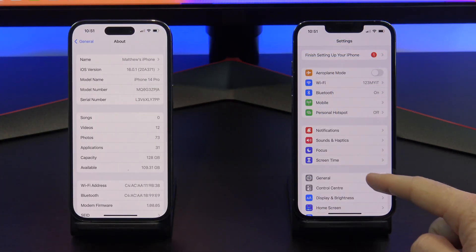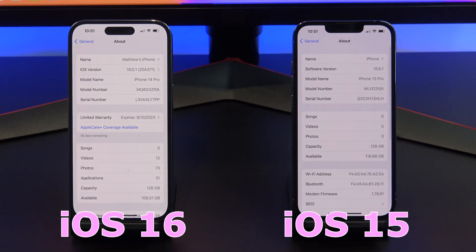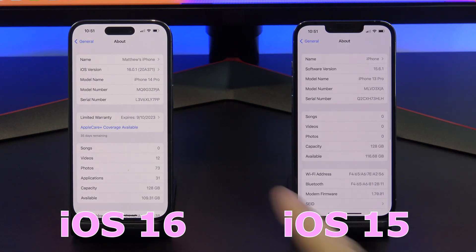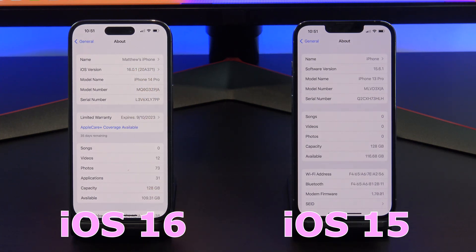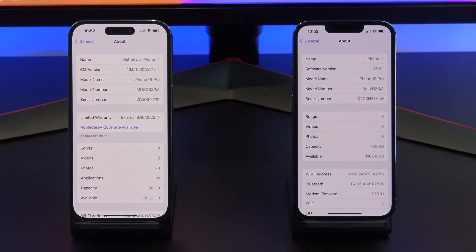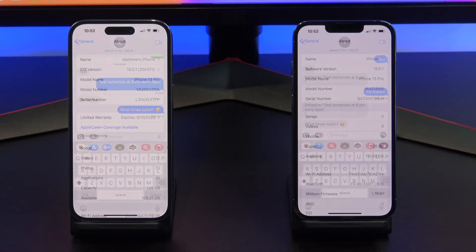Before we start, the iPhone on the left is iOS 16, and the iPhone on the right is iOS 15. I will show you later in the video what happens if you're on an old version of iOS.